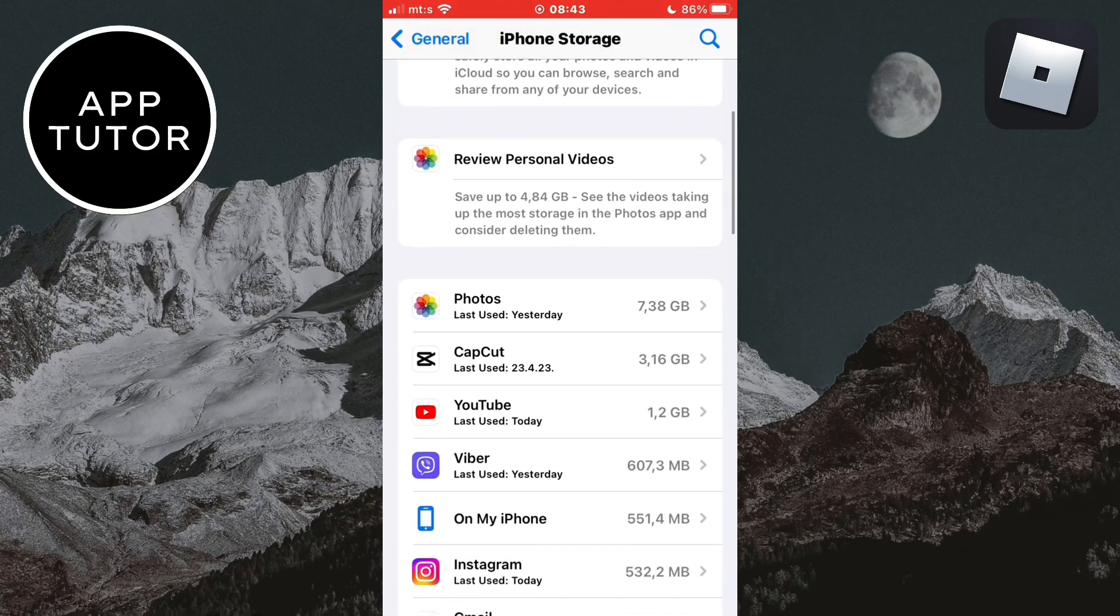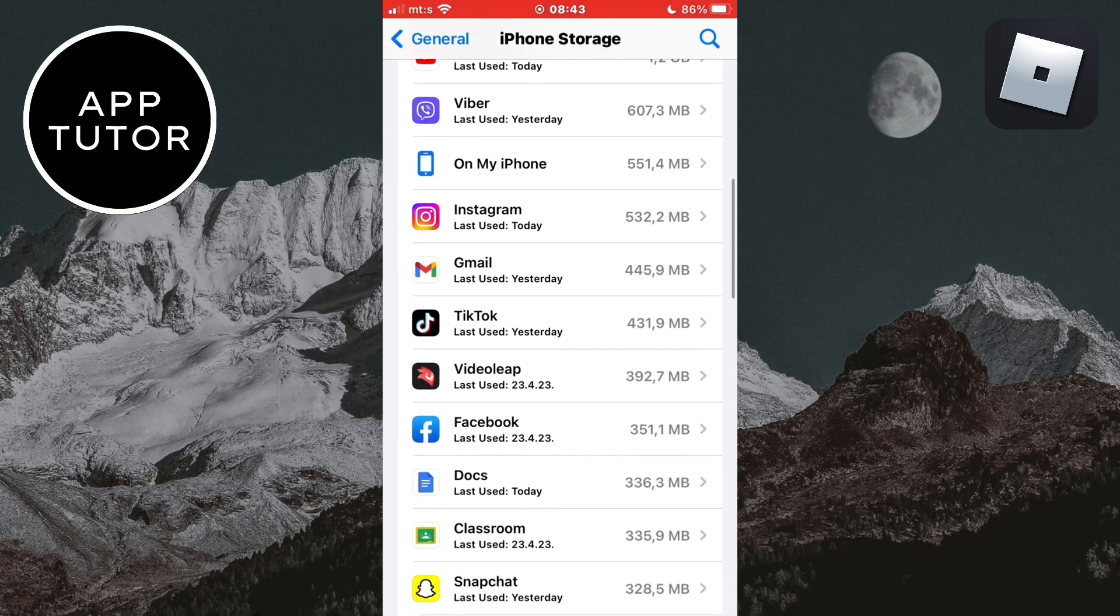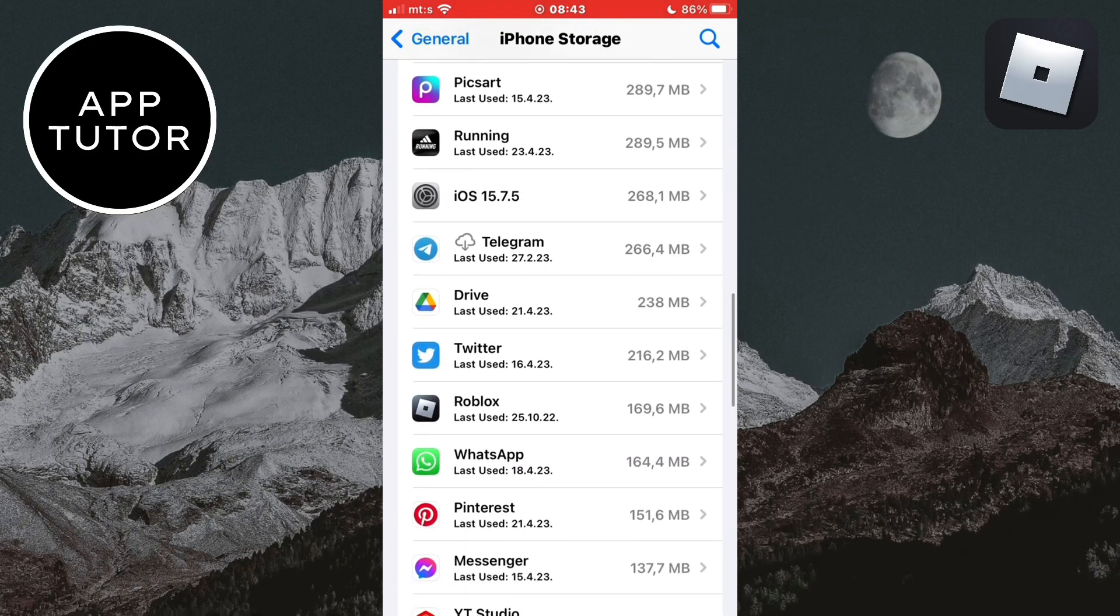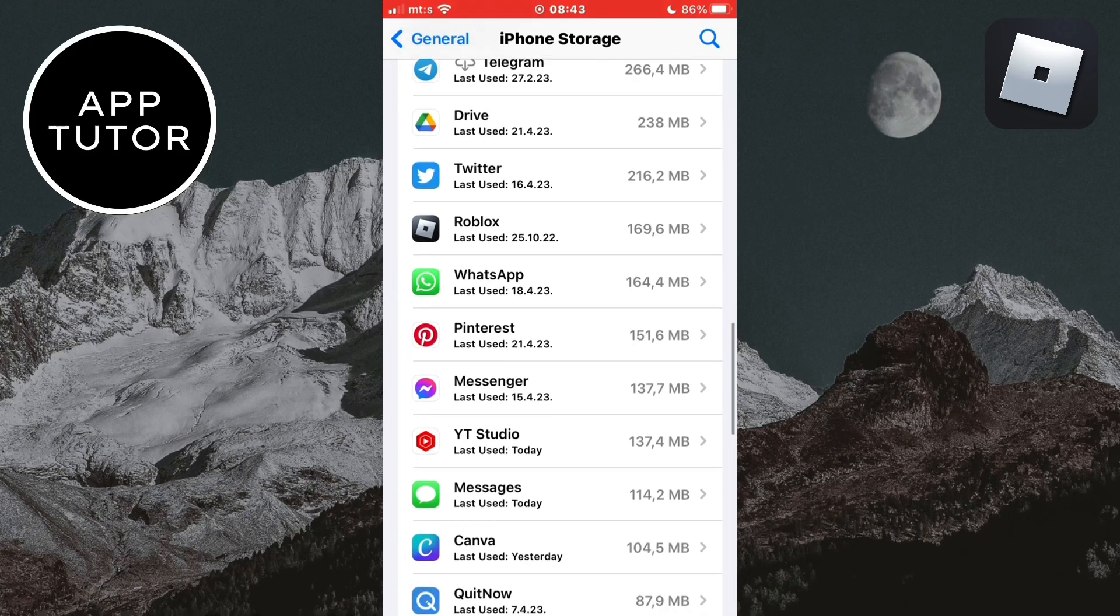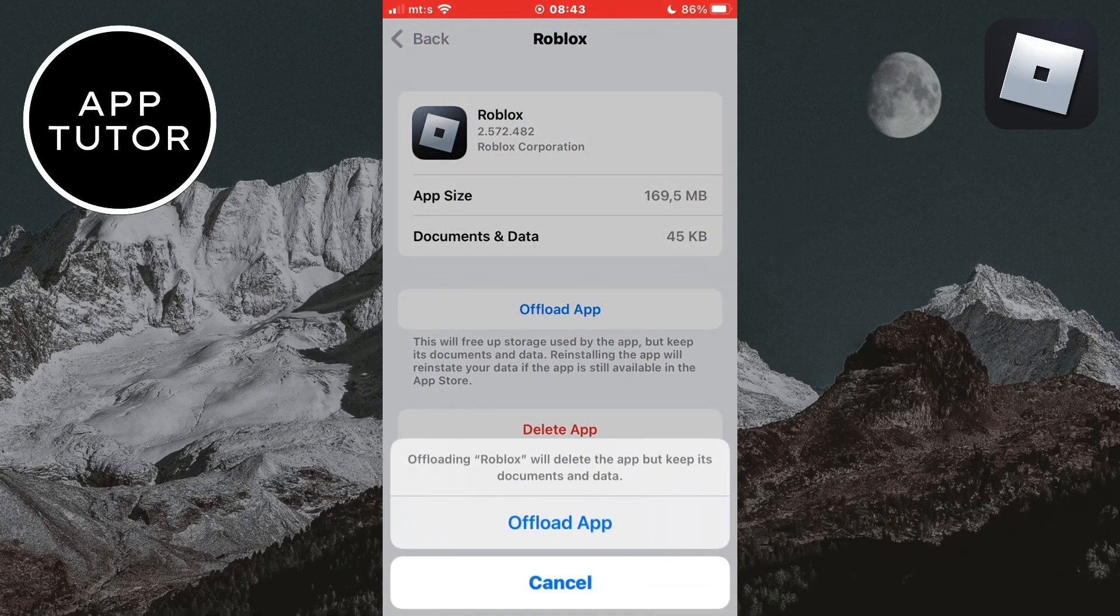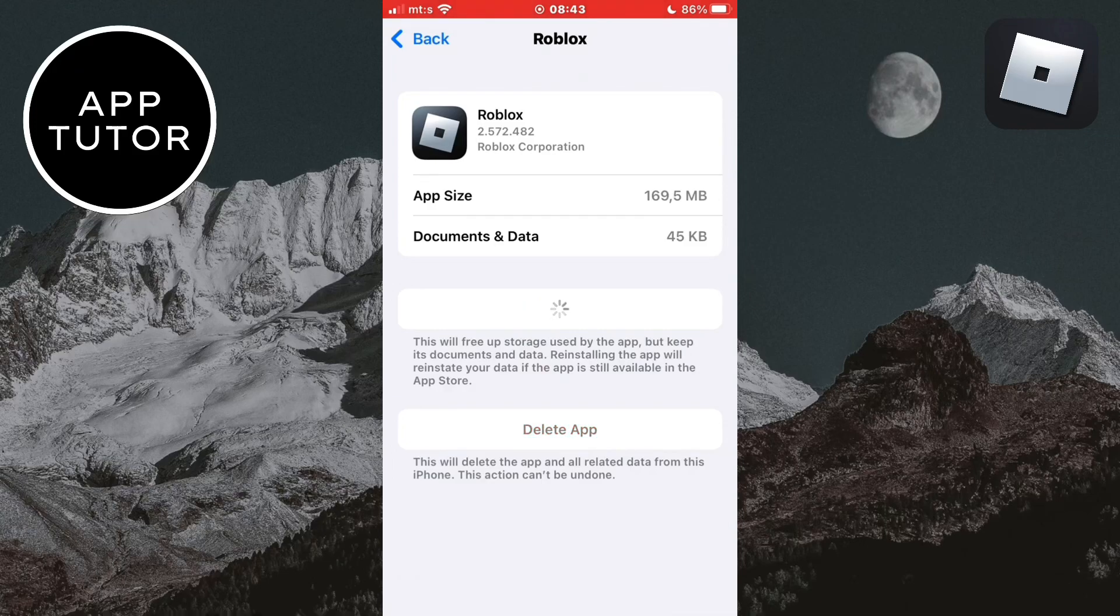But if you use an iPhone find the Roblox app on this list and then open it and click on offload app and after the app offloads simply reinstall it.